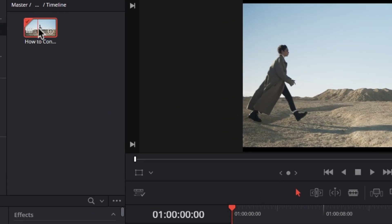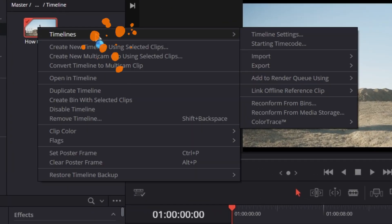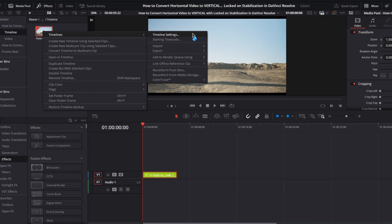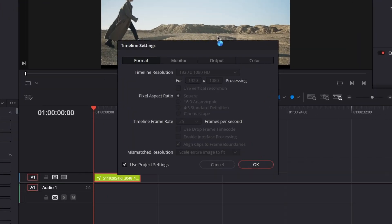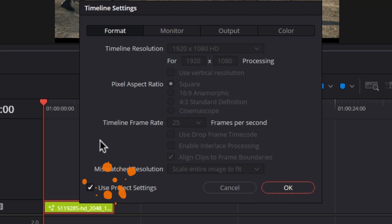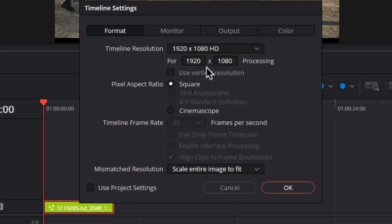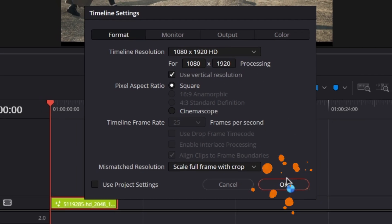right-click on the timeline and select timelines, then timeline settings. Uncheck the box that says use project settings, then check the box that says use vertical resolution and click OK.